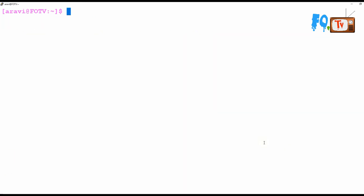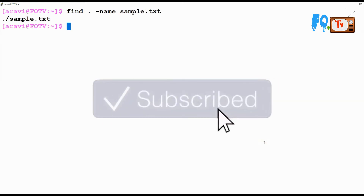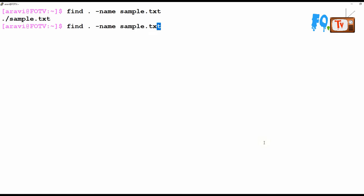For example, say I want to find within this directory — dot means the same directory. I am looking for a file named sample.txt using the -name option. If I type it correctly I can see that sample.txt is found.